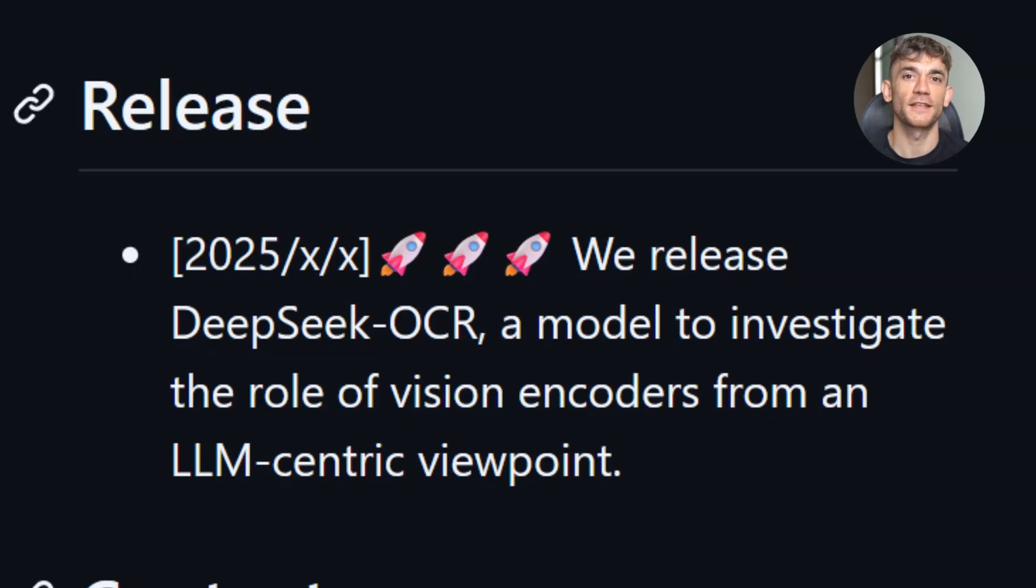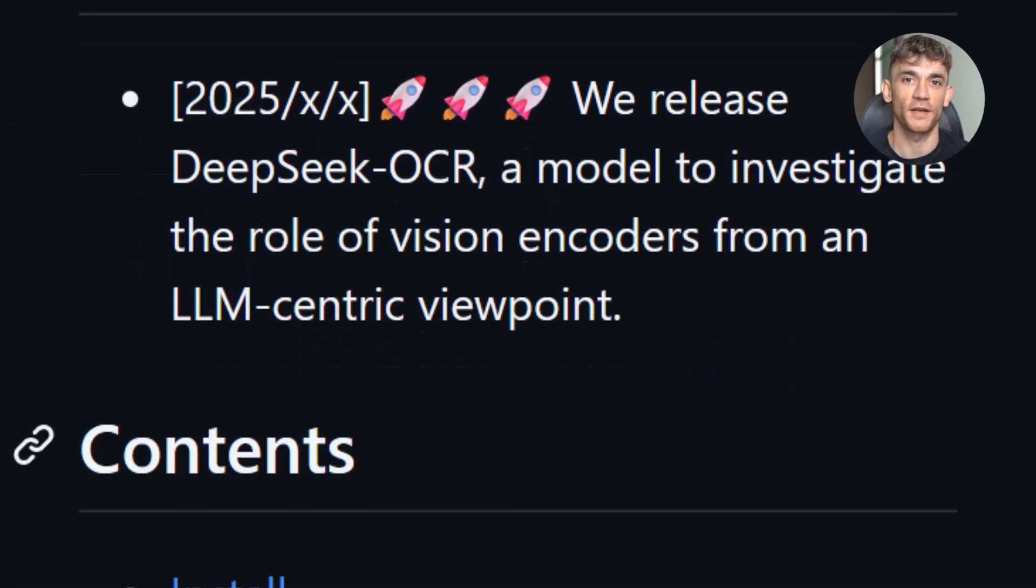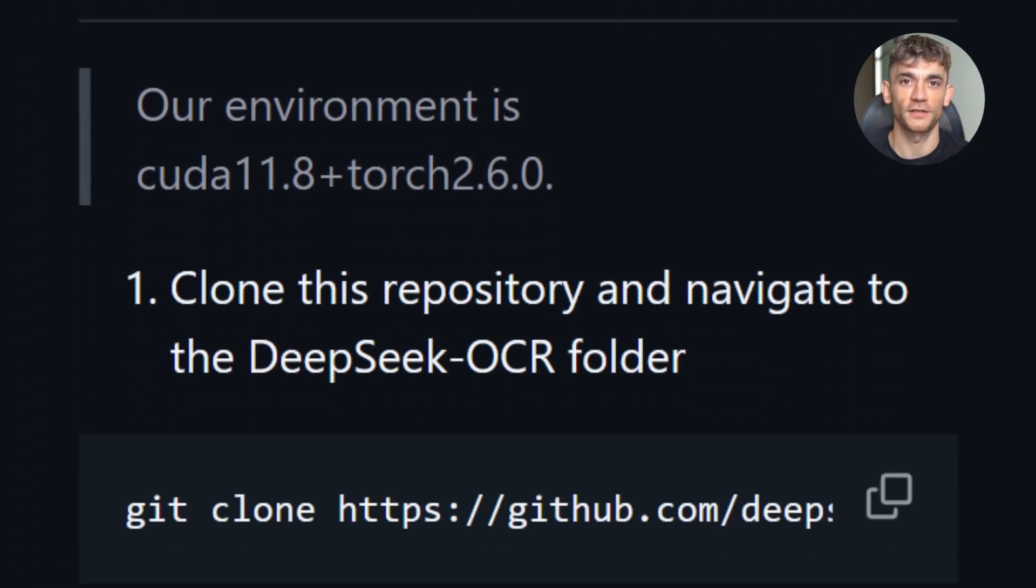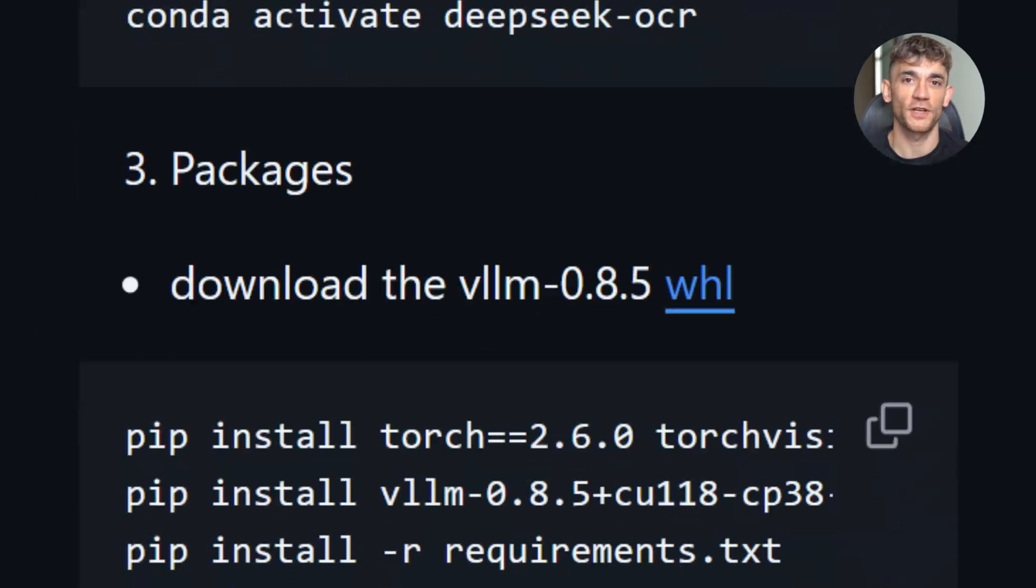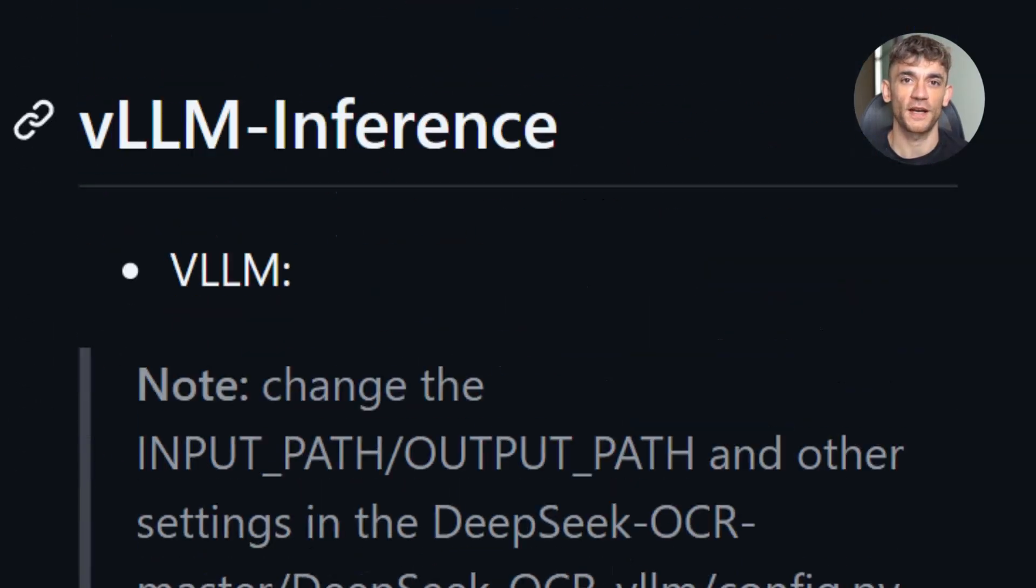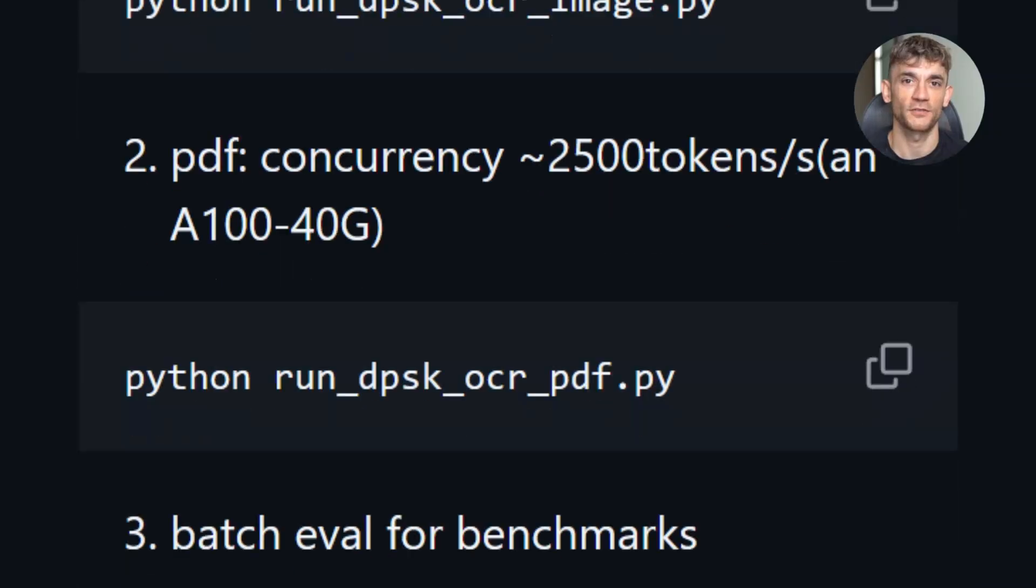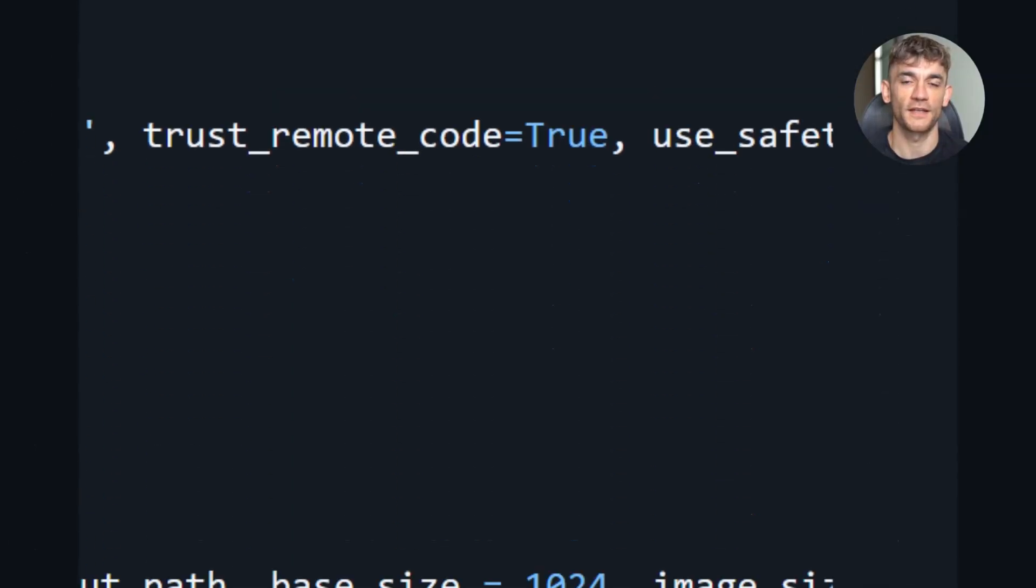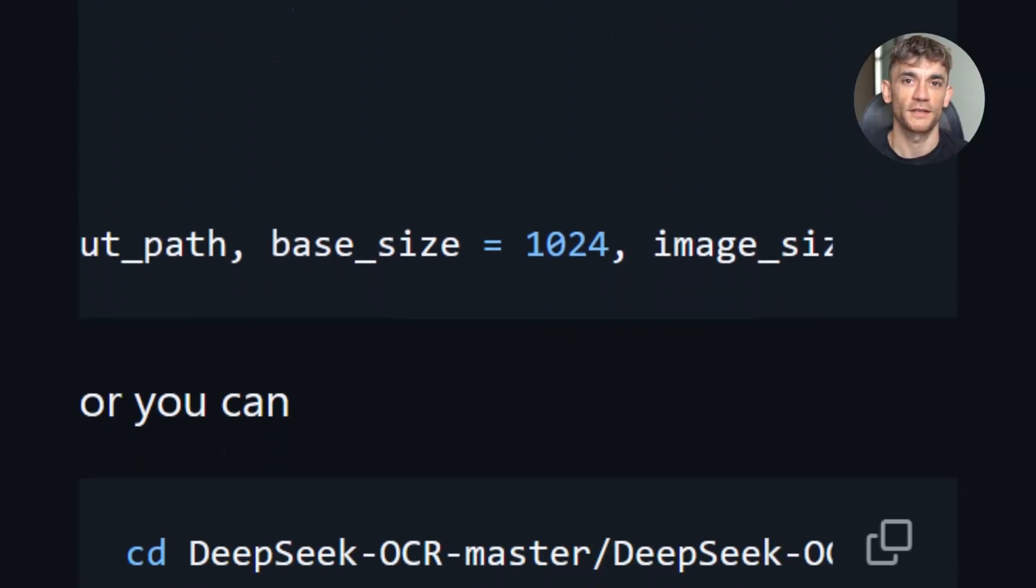It sees the whole page. It understands relationships between elements. It knows that a number next to a dollar sign is probably a price. It knows the text at the top of a document is probably a header.